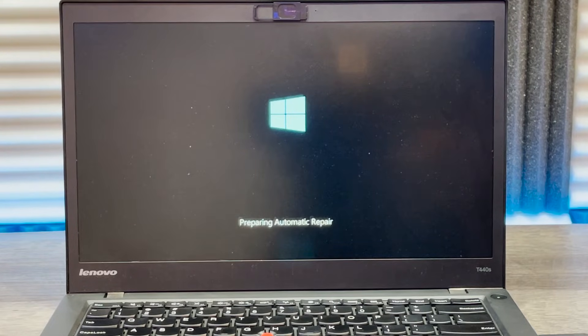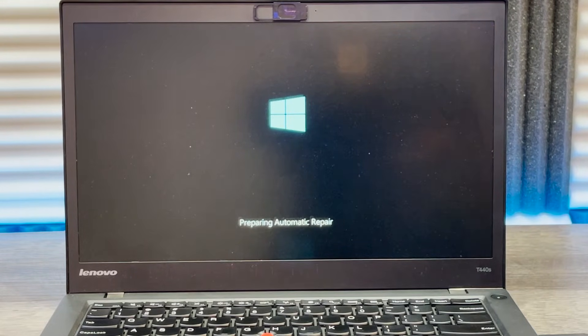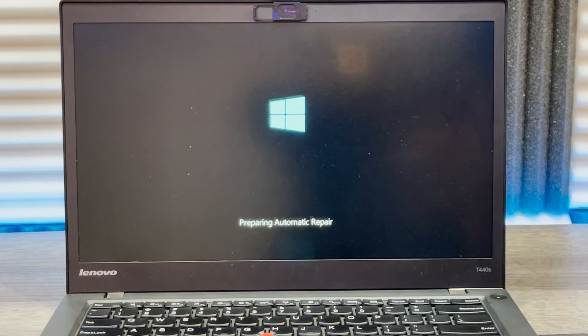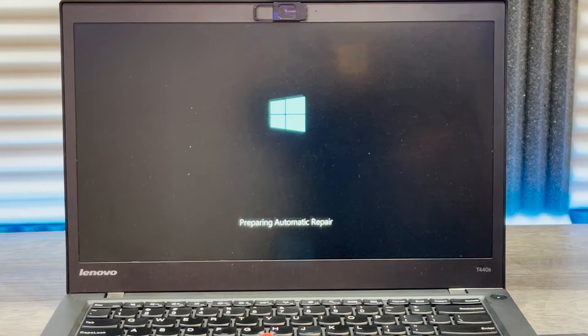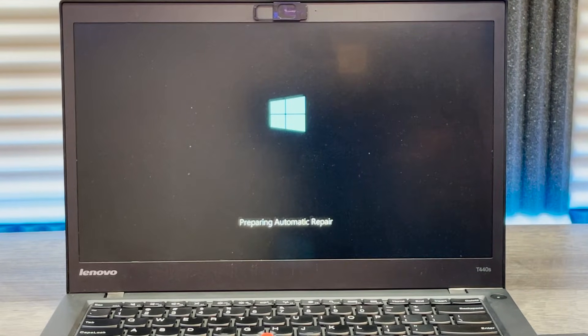Now you can see it's preparing automatic repair and it's going to boot into recovery mode. In my case, it only took three times.